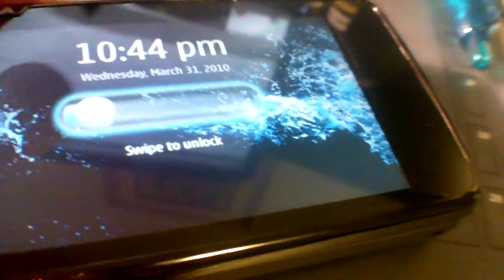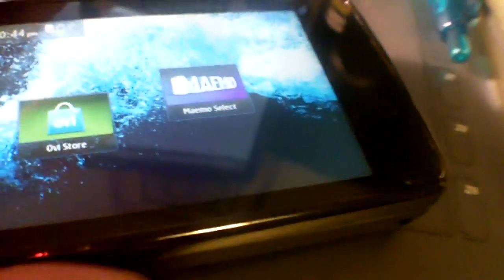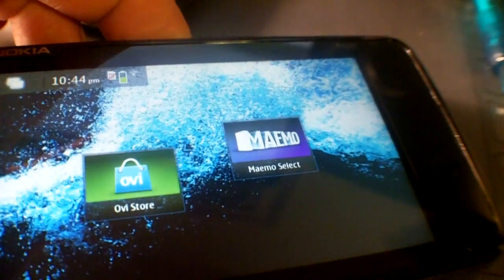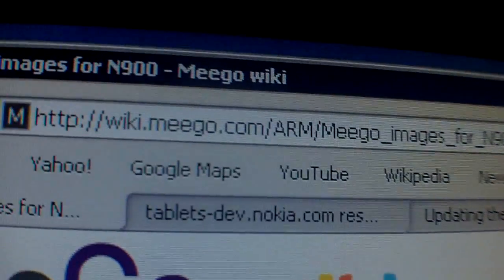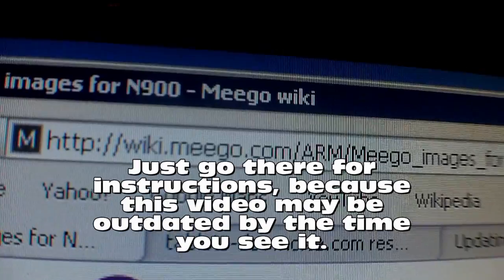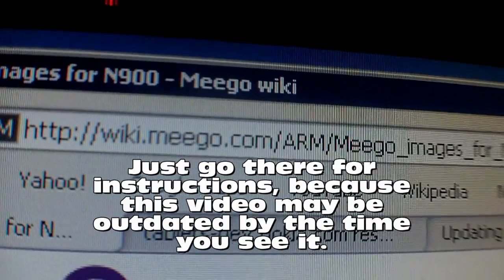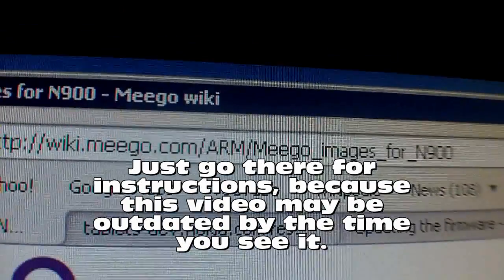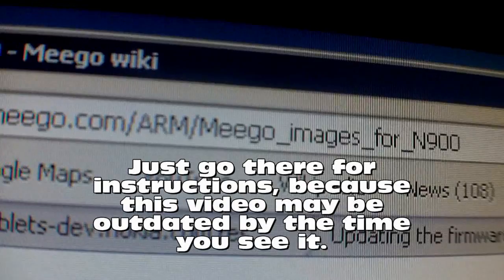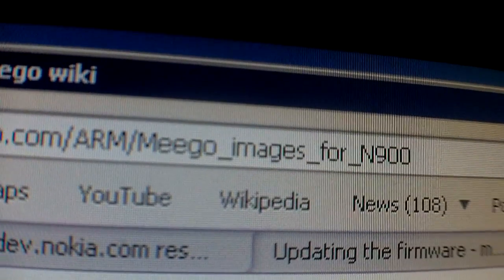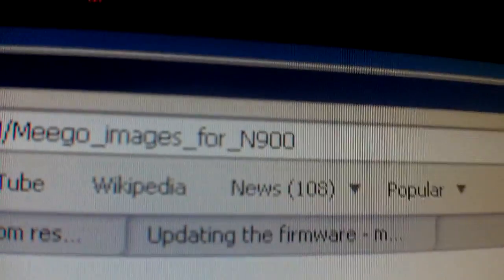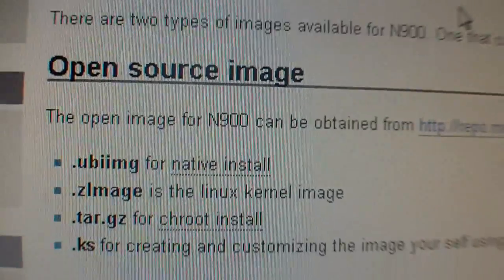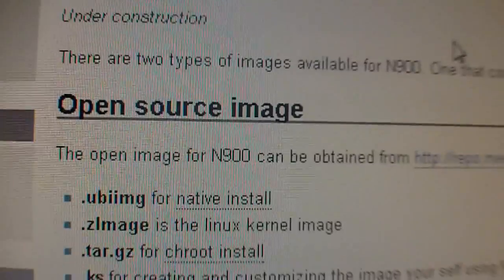So the first thing I need to do is turn the phone off and make sure I show you how to get the software. The website wiki.meego.com will give you information about the MeeGo OS, but there's arm/meego_images for N900. And there's two types, the open source image and the closed image.